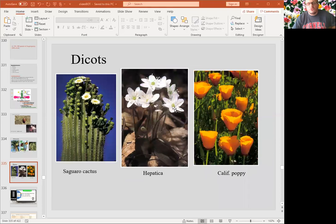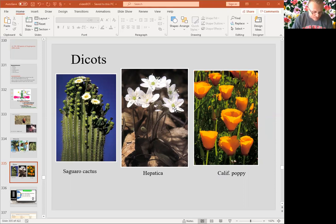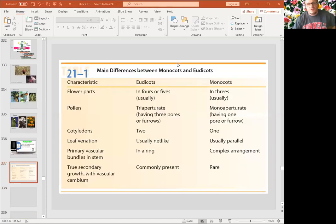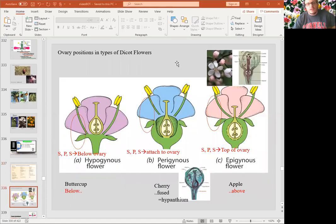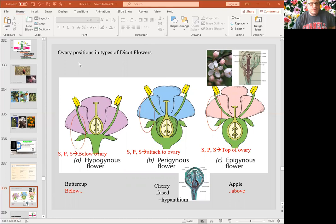There are two classes under angiosperms: monocots and dicots. One phylum, Magnoliophyta, with 250,000 species — 165,000 are dicots and 65,000 to 70,000 are monocots. Ovary position can basically be superior, where everything is below the ovary as in hypogyny, or inferior, where the ovary is in the lower part as in epigyny, which we see in apple.